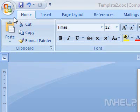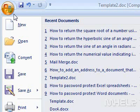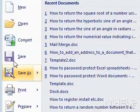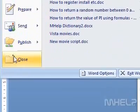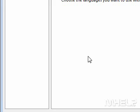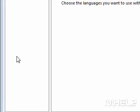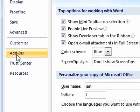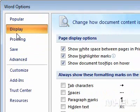This mHELP clip has five steps. 1. Click the Office button. 2. Click Word Options. A dialog box will appear. 3. Click the Display tab.